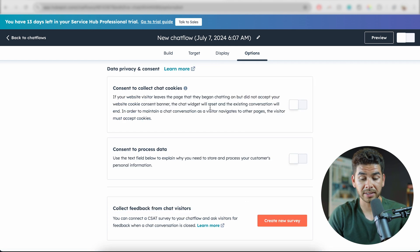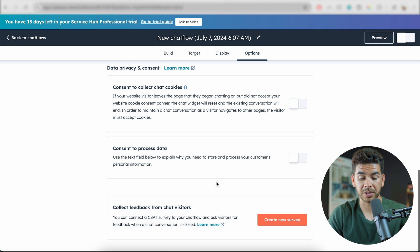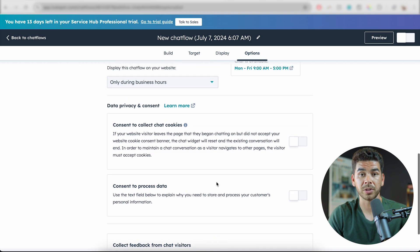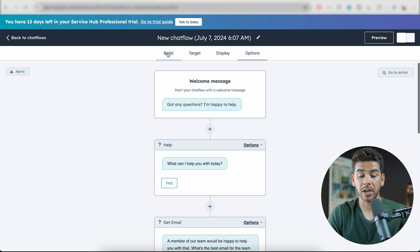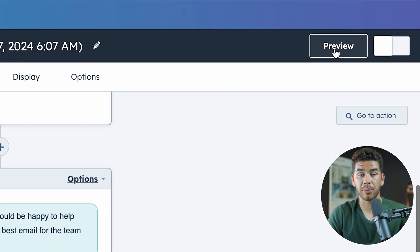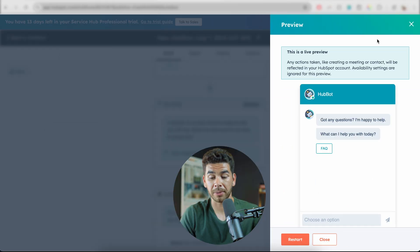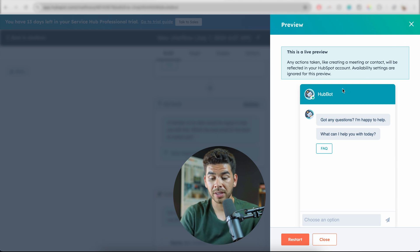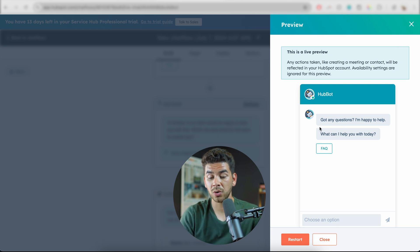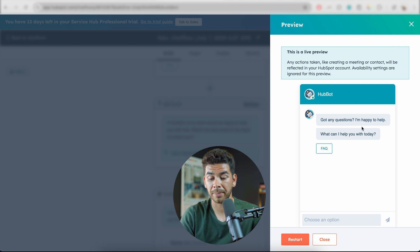For data and privacy consent, there are a couple of options you can choose from. Before you're done, go ahead and preview your chatbot by clicking Preview in the top right-hand corner. You'll see that the chatbot we created has two questions. It says, 'Got any questions? I'm happy to help. What can I help you with today?' And then it has an FAQ section like we talked about.